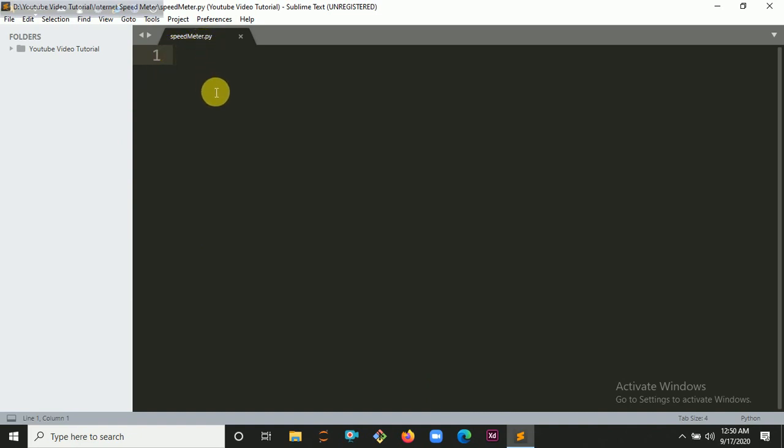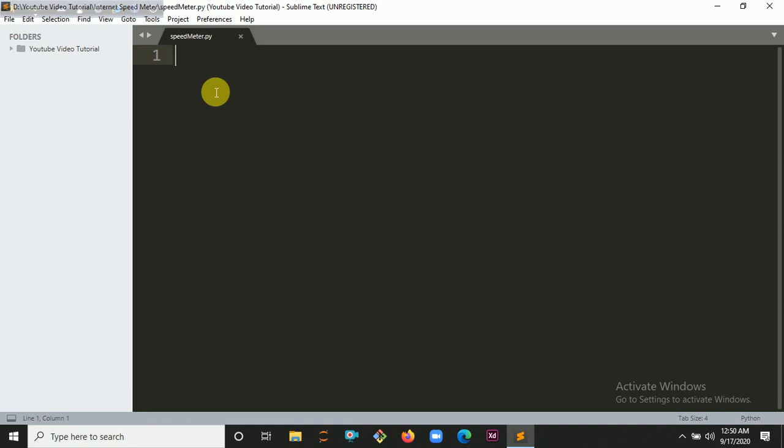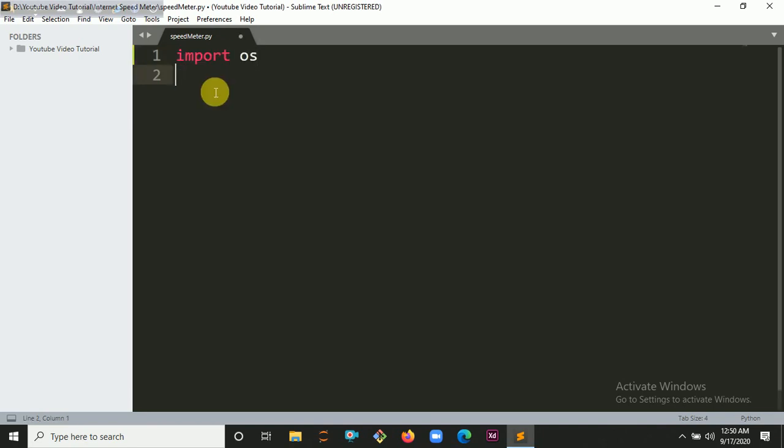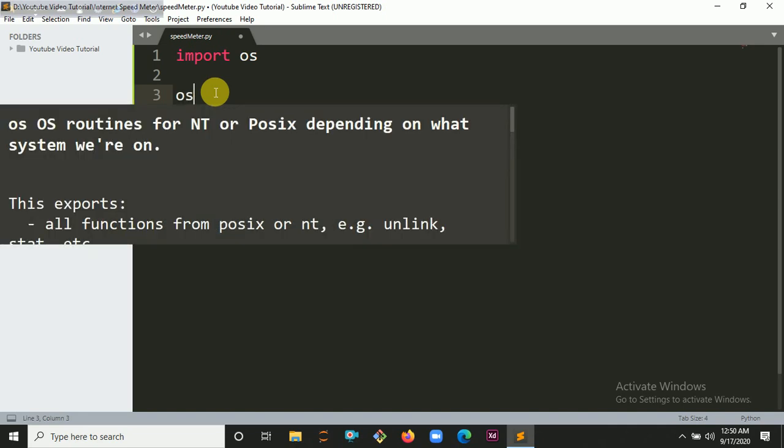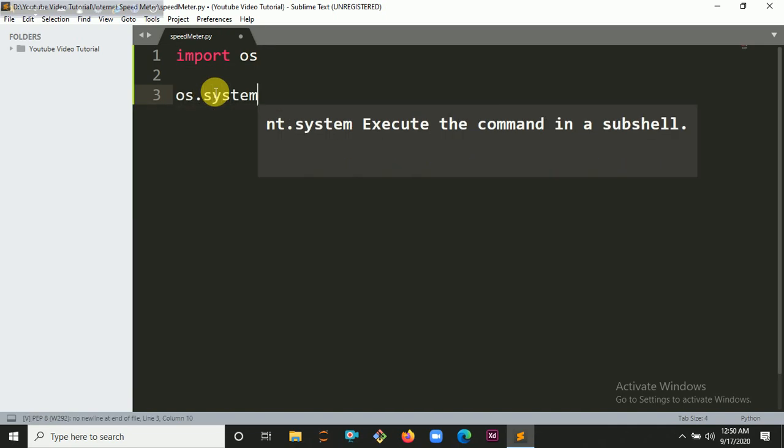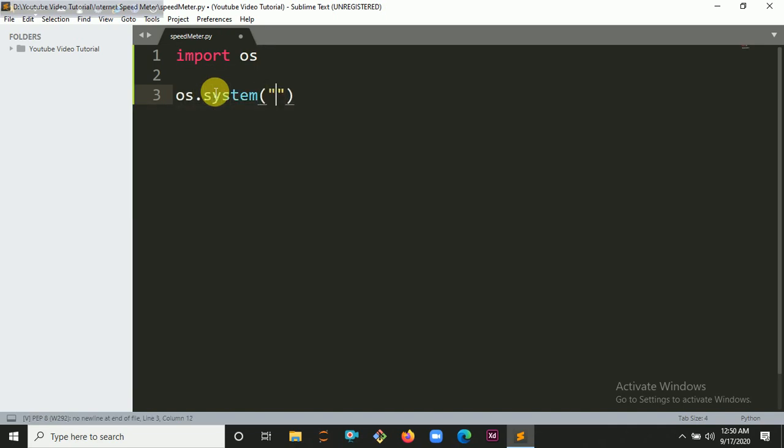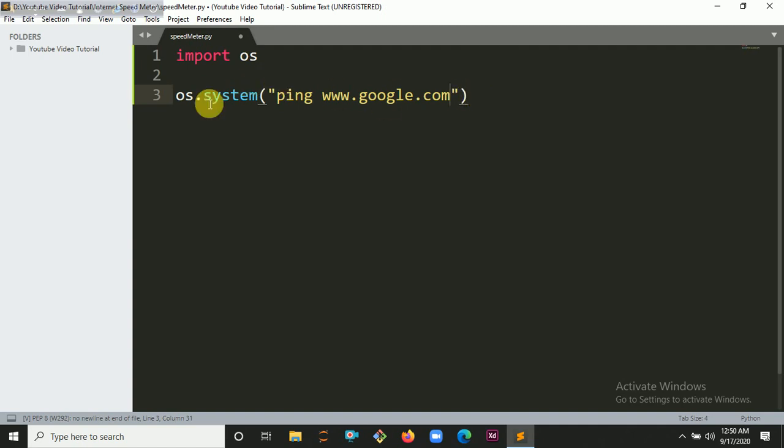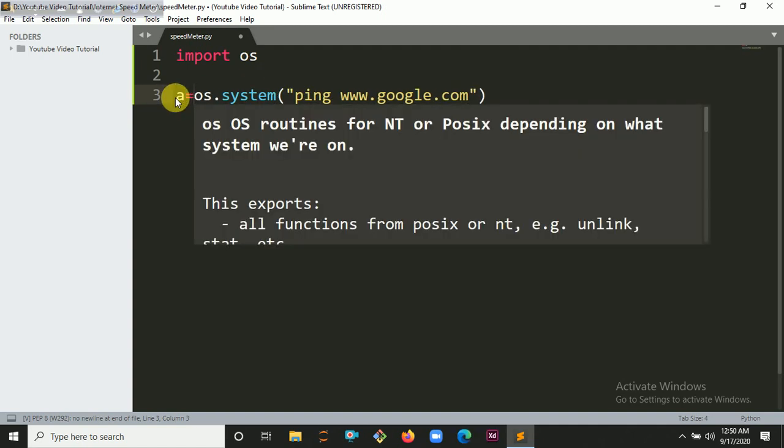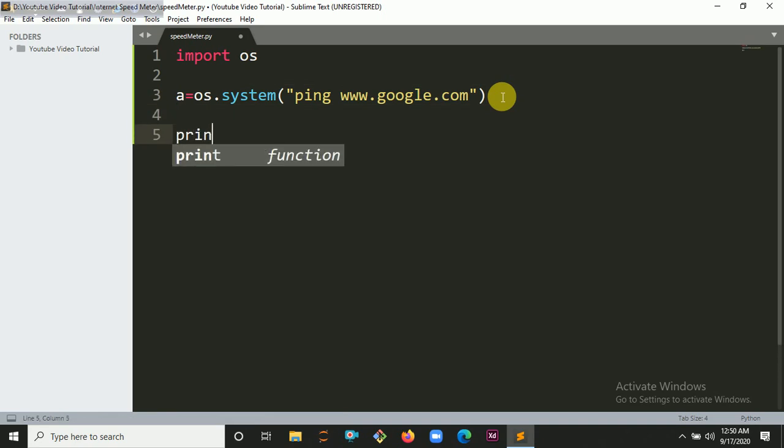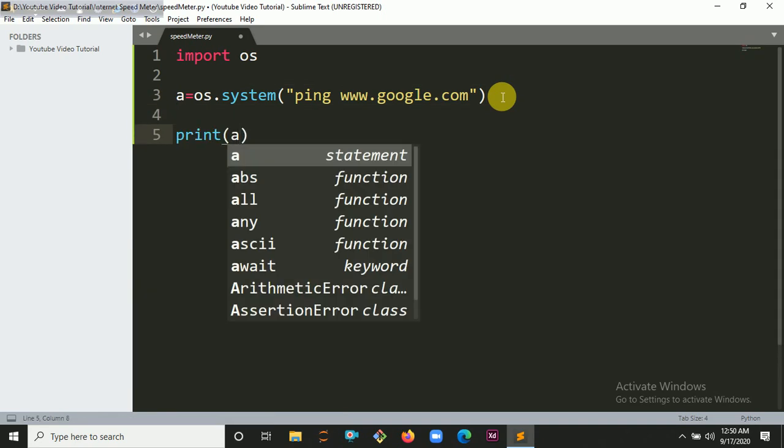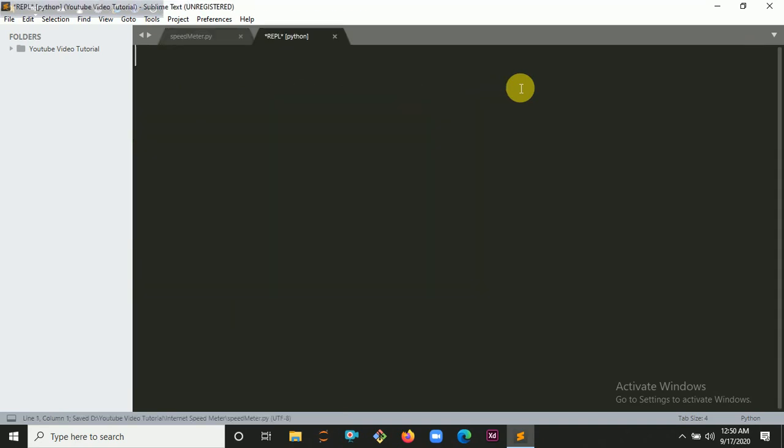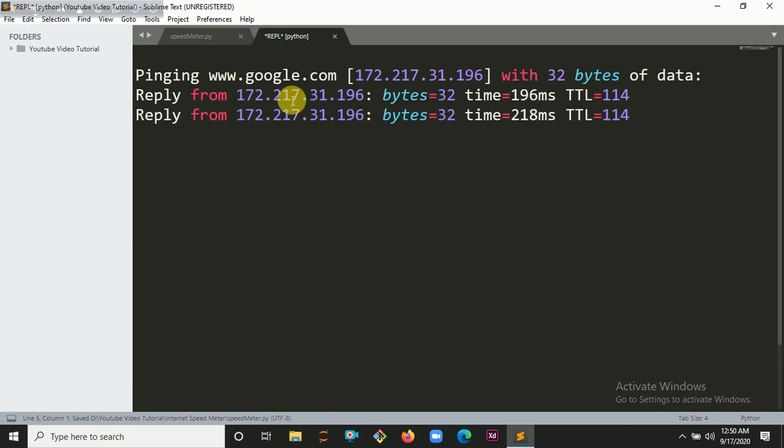First we have to check our internet connectivity, so I am importing os, then I am pinging Google. So os.system ping www.google.com. Then I put it into a variable and try to print it out. Print, control B.